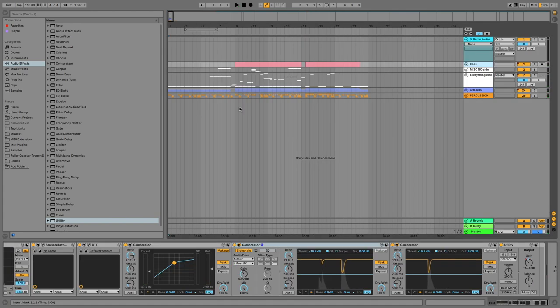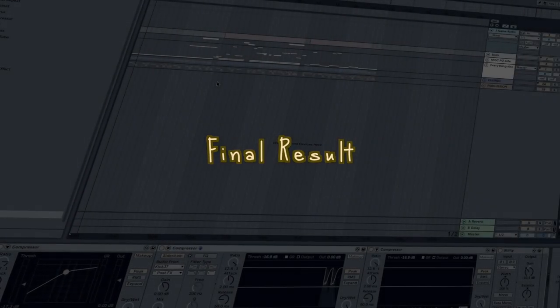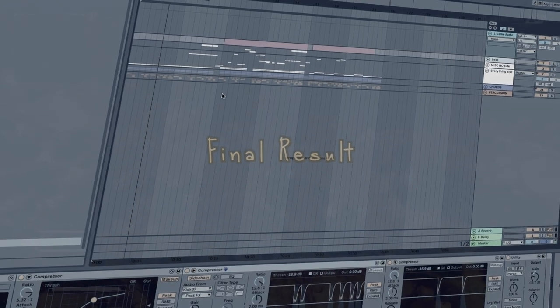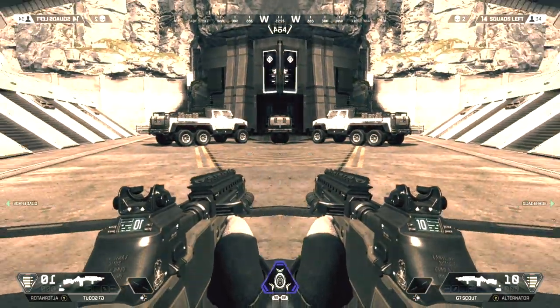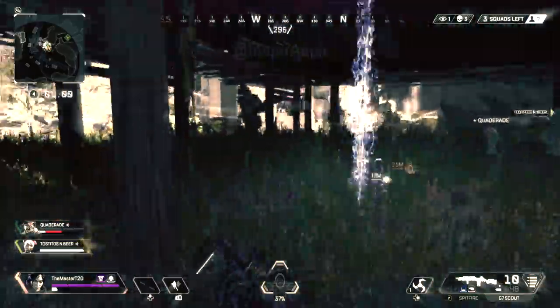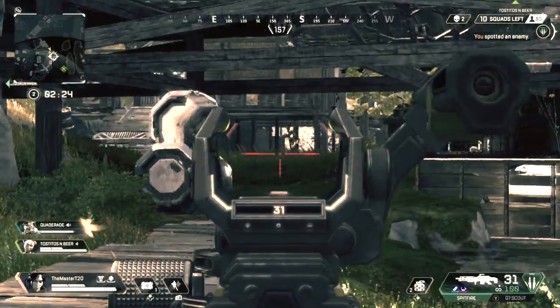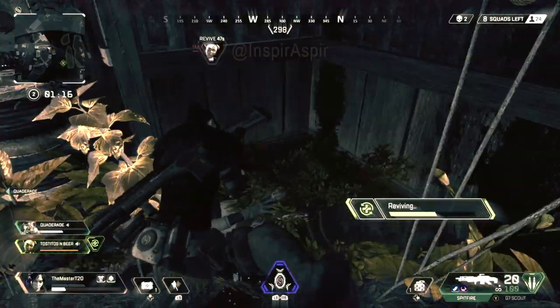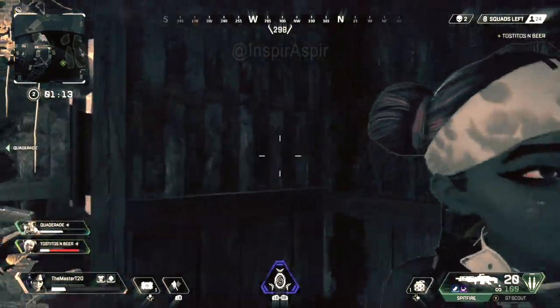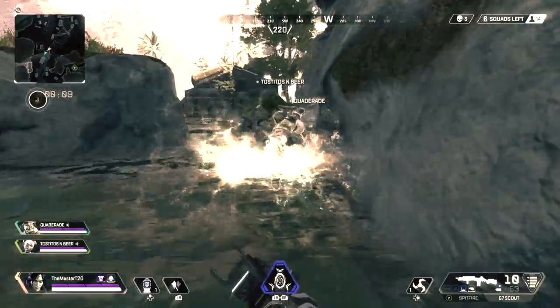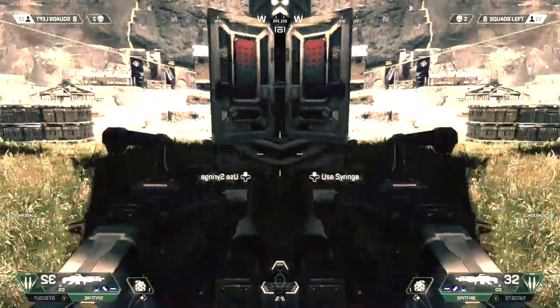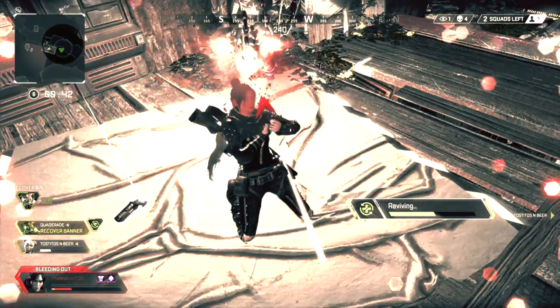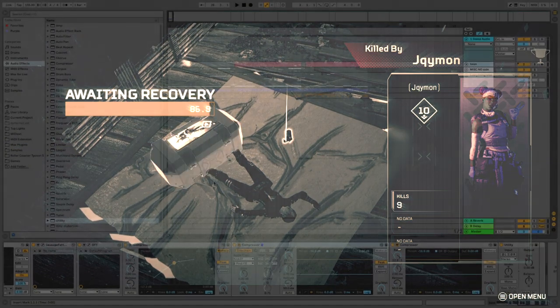Putting it all together now, here is my final beat made only using sounds from Apex Legends. Thanks for that. And there you have it.